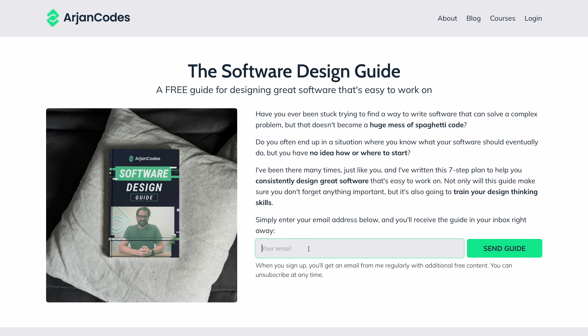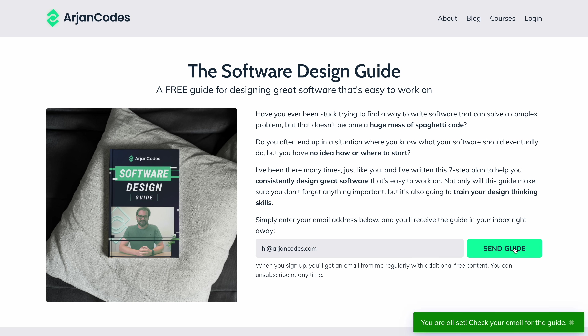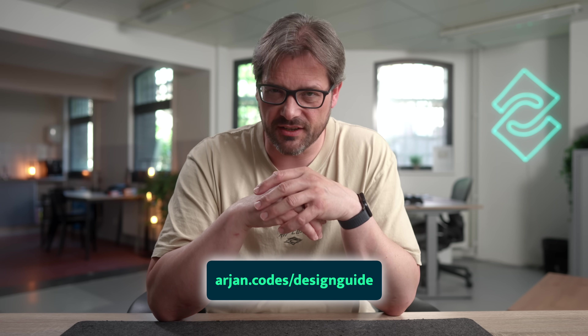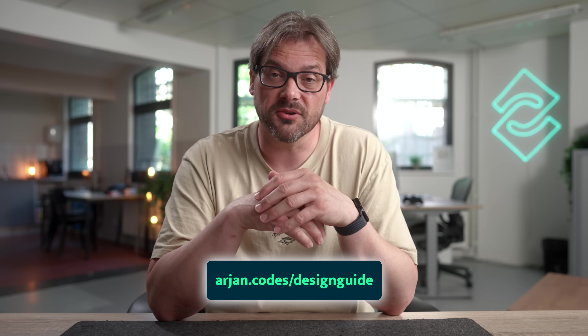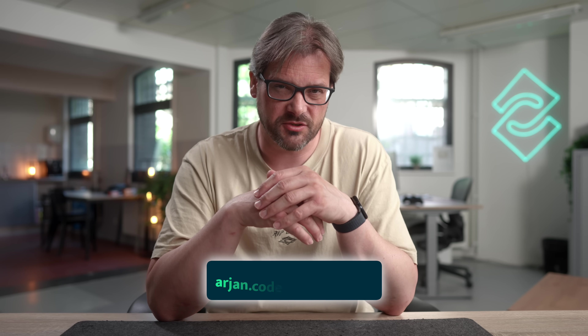If you want to learn more about designing clean and scalable Python code, there's a free design guide you can download. It covers the seven steps used when designing new software from scratch, including how to think about designing functions and responsibilities. You can get it at arjan.codes/designguide — the link is also in the video description.